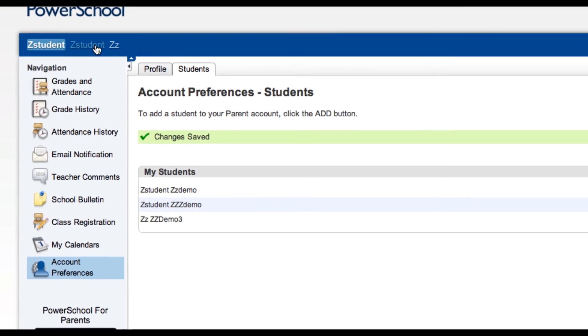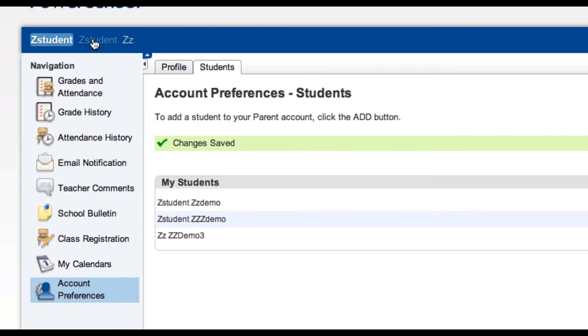Now you have a number of children up here to toggle through to get to each of their individual information.